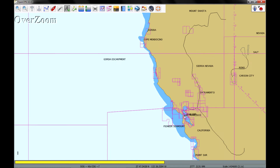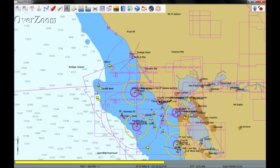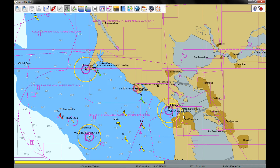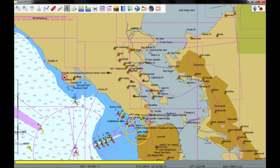Choosing an area just to start with that's familiar to most people is the San Francisco area. And as I zoom in, you can see more and more charts appearing as I pull into the Bay Area. There's the San Francisco Bay.